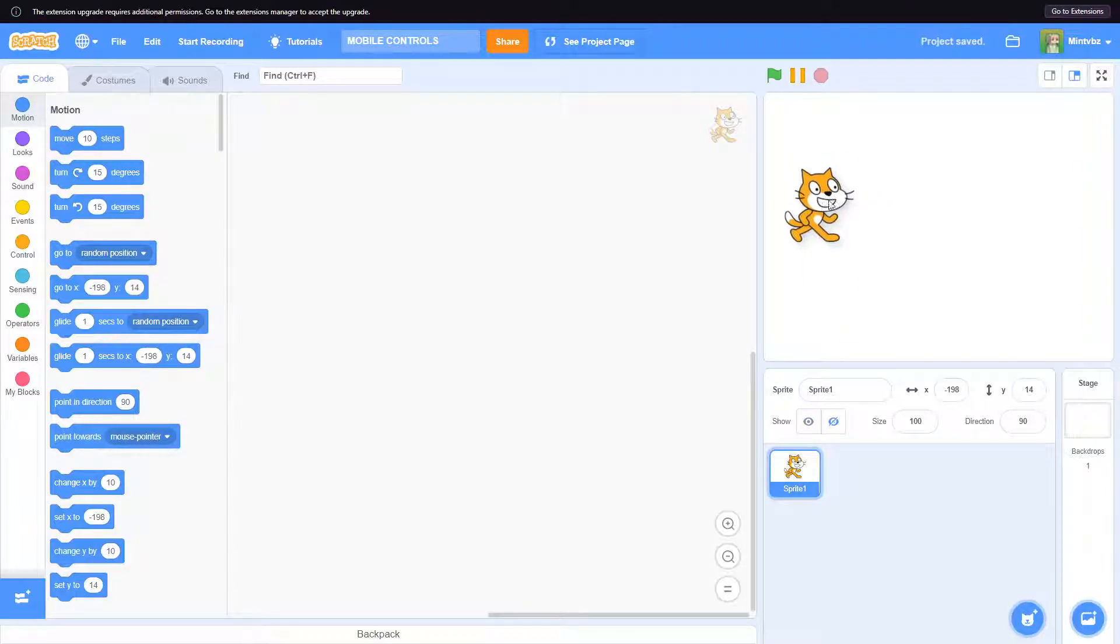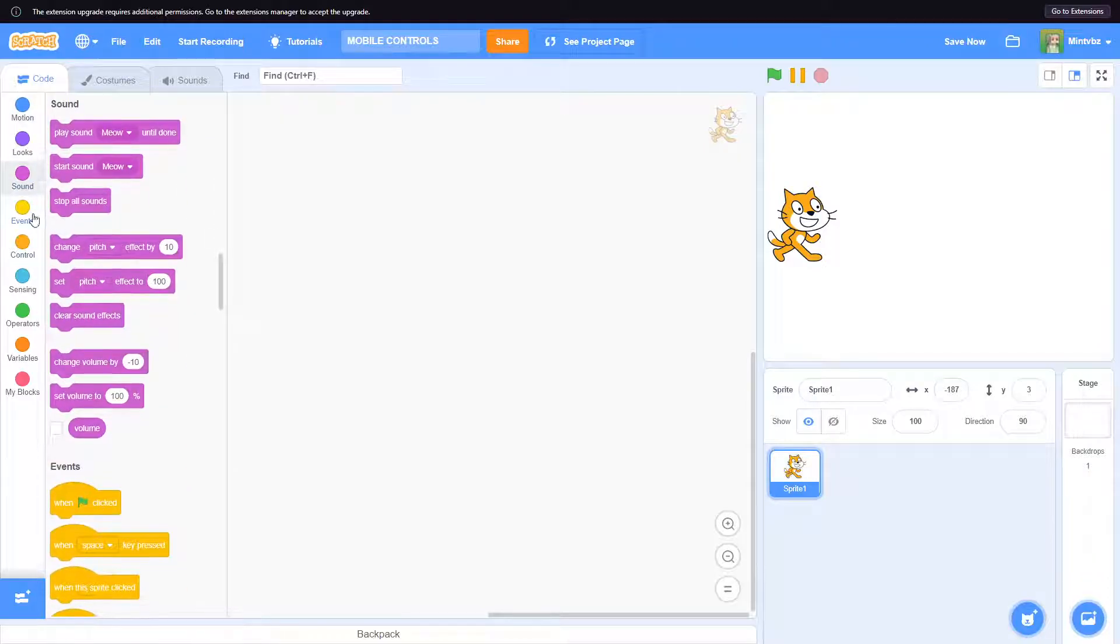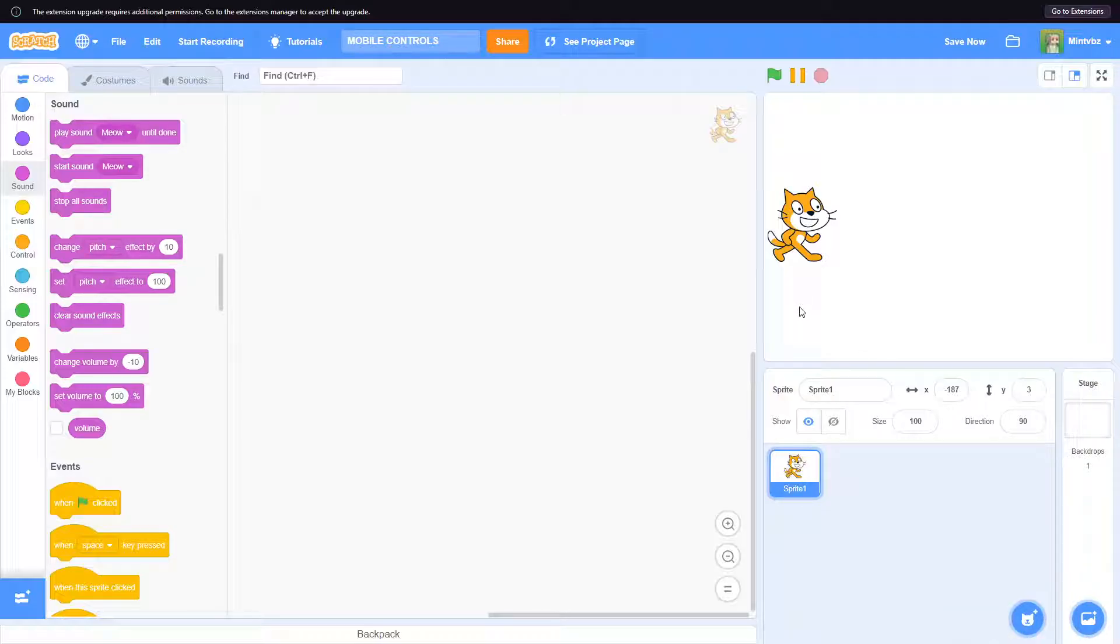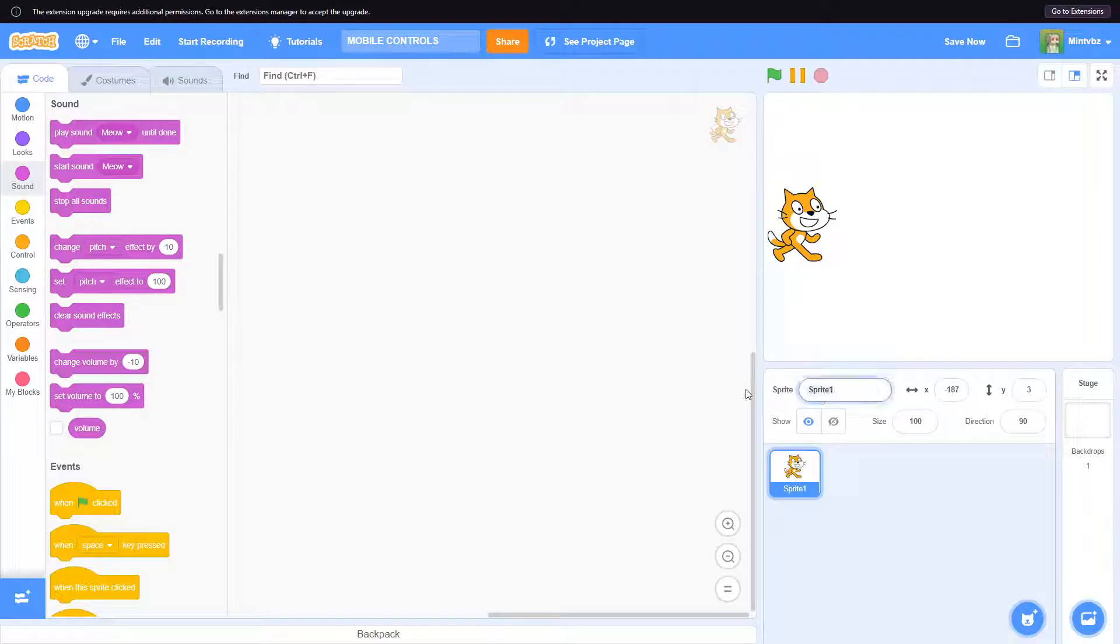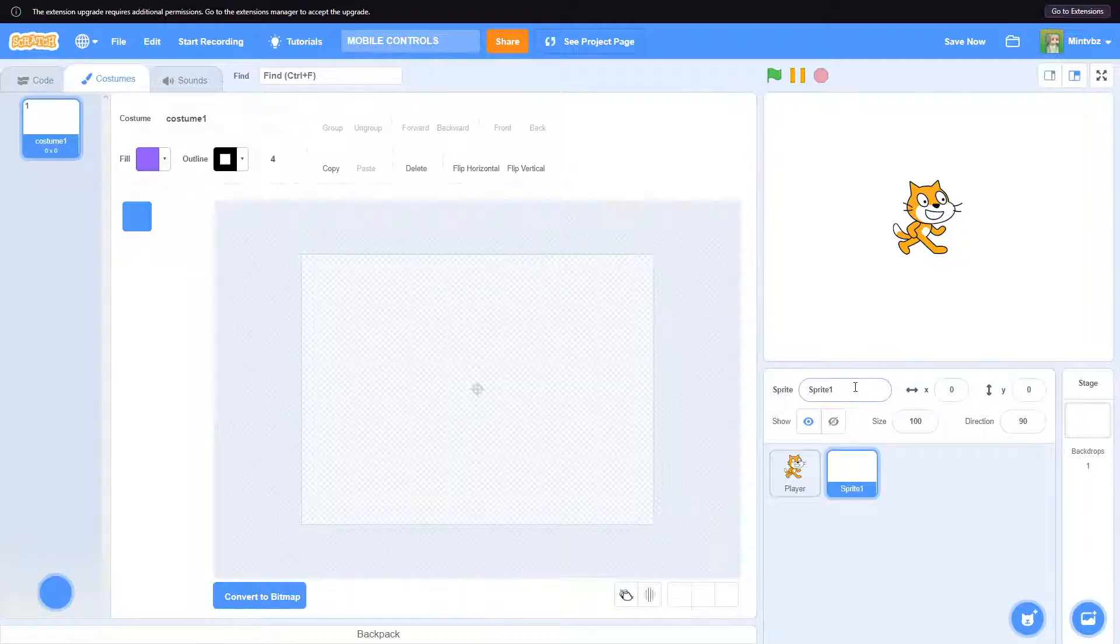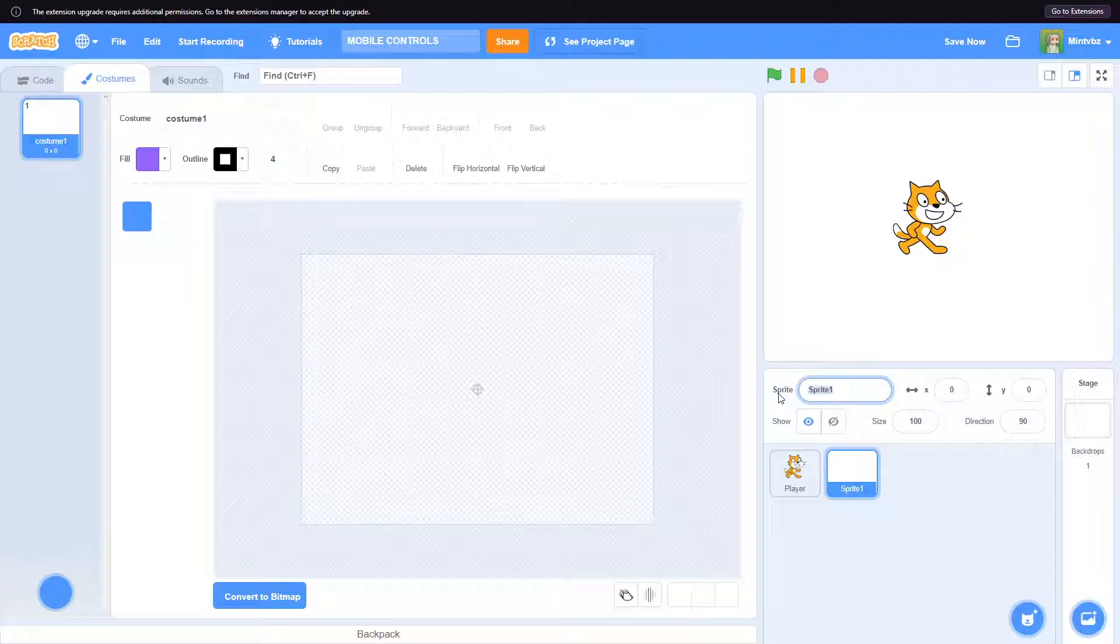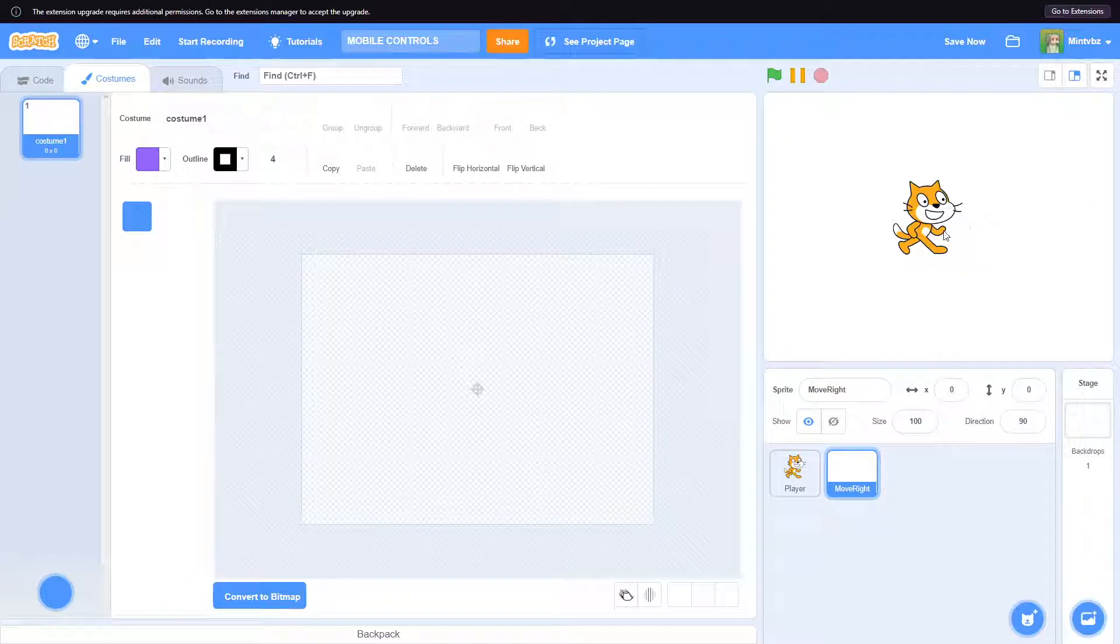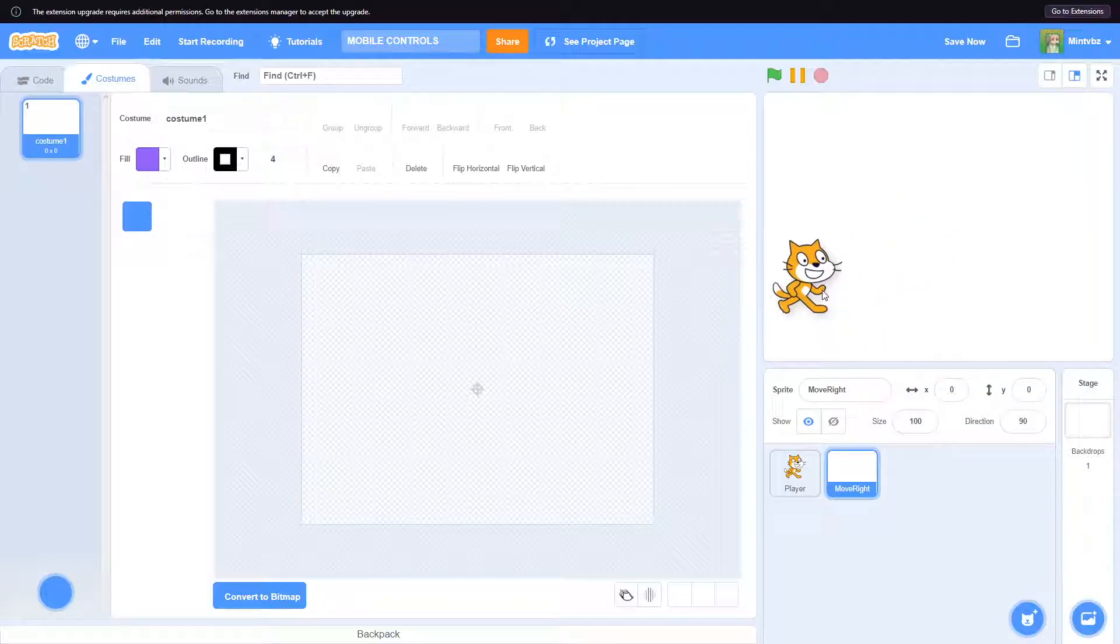I have this empty template here and we're just going to kind of go through this from the start. If you already have a game going, no worries, just try to add on to it as best as you can. First thing, this cat right here will be our player. We don't need to do anything with the player right now, but we do need to create a new sprite. Let's actually call it move right.